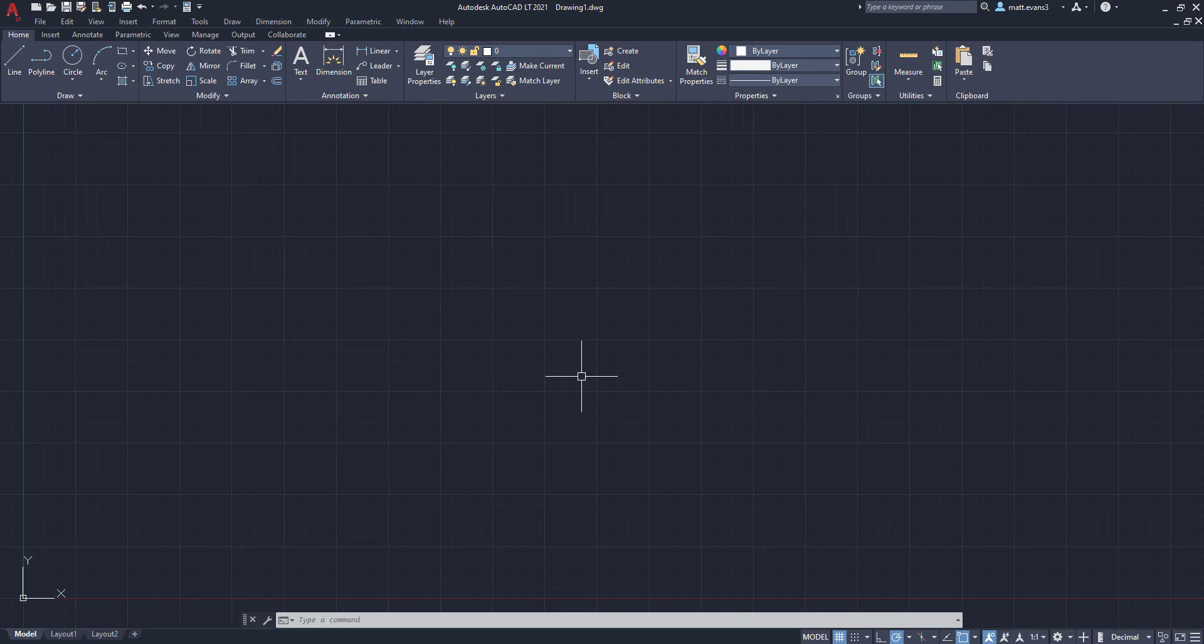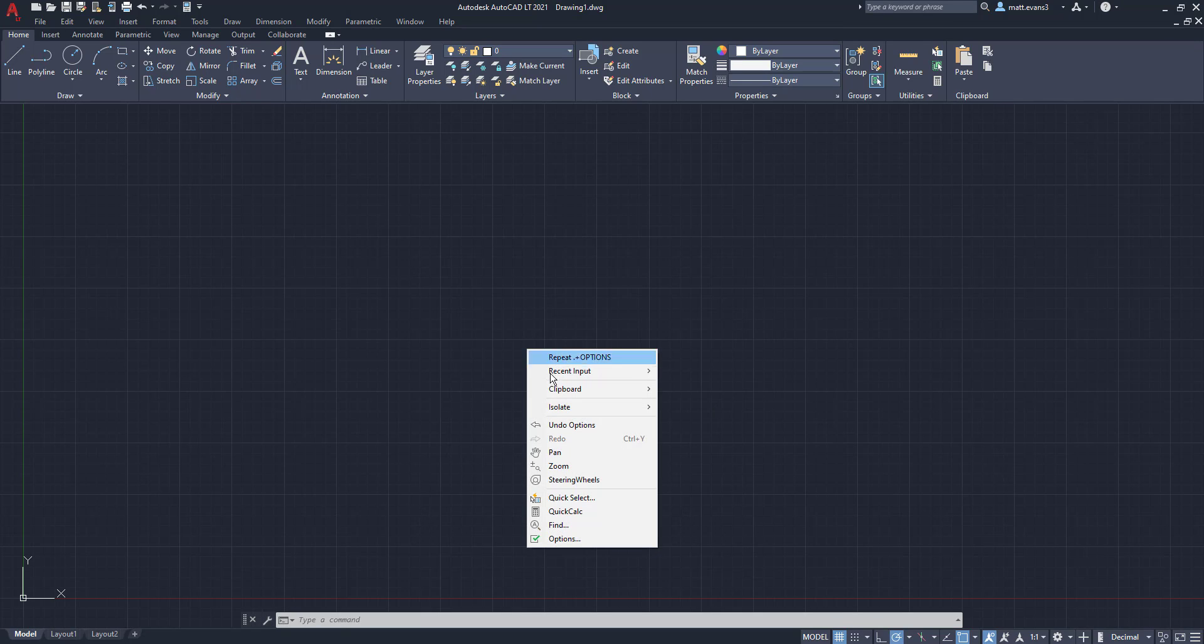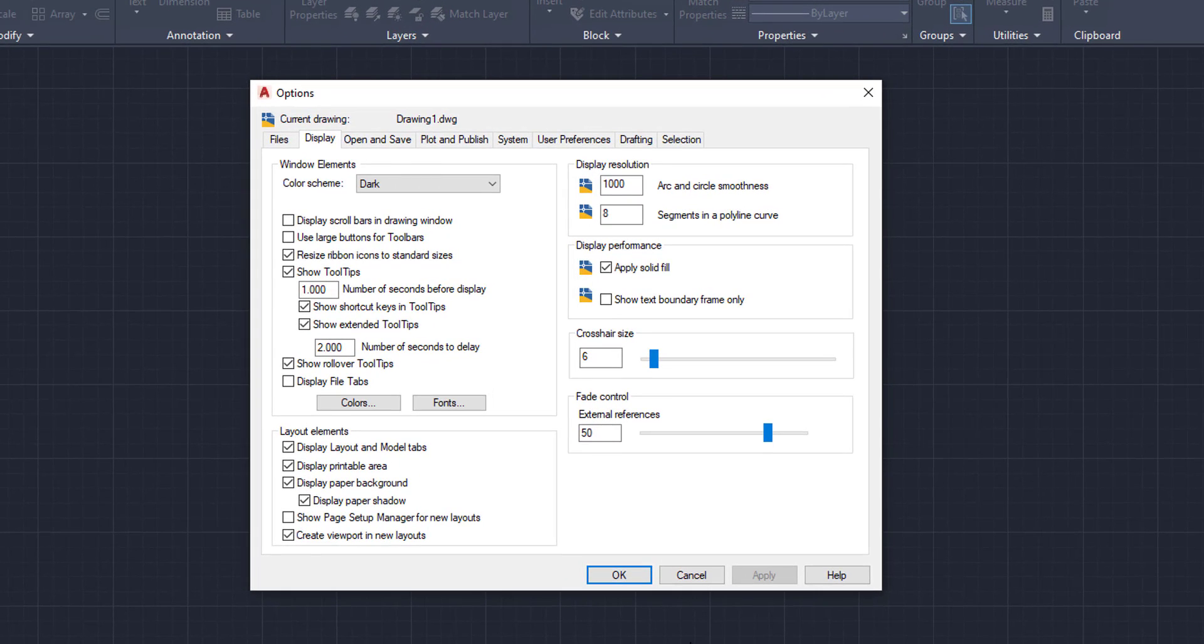All right, so let's get started here. To change the color in AutoCAD or the AutoCAD background, it's going to be a pretty simple and easy process. The first thing we're going to do is go into the options toolbox. To do that, we can either come down to the command line, or we can right click and go down to options.